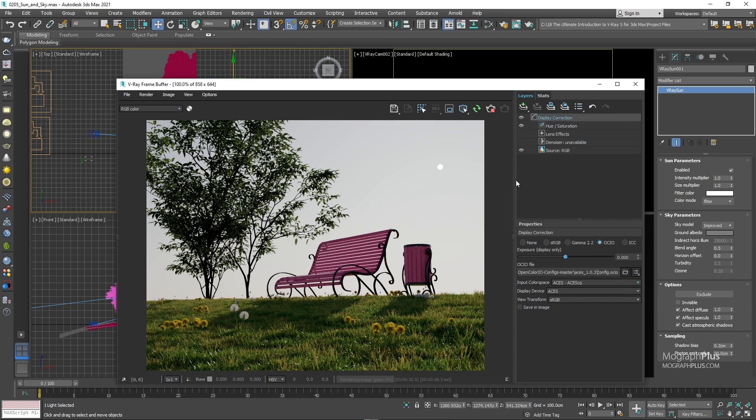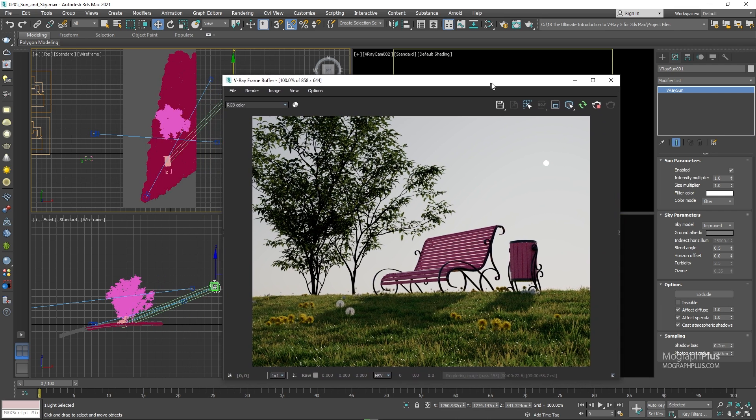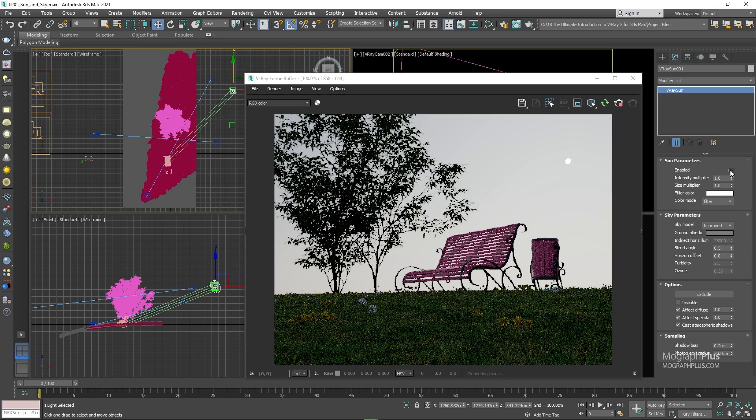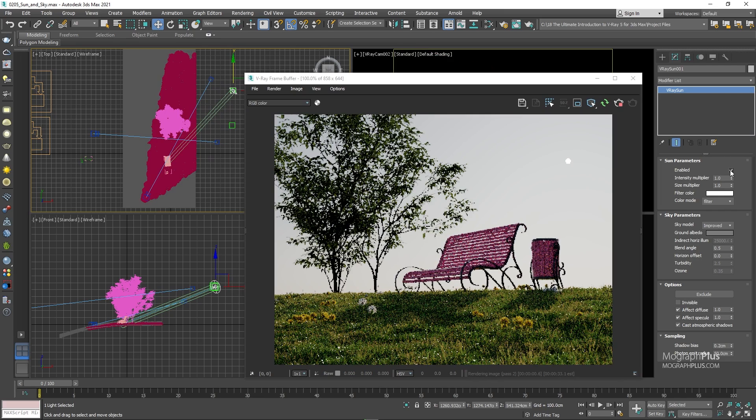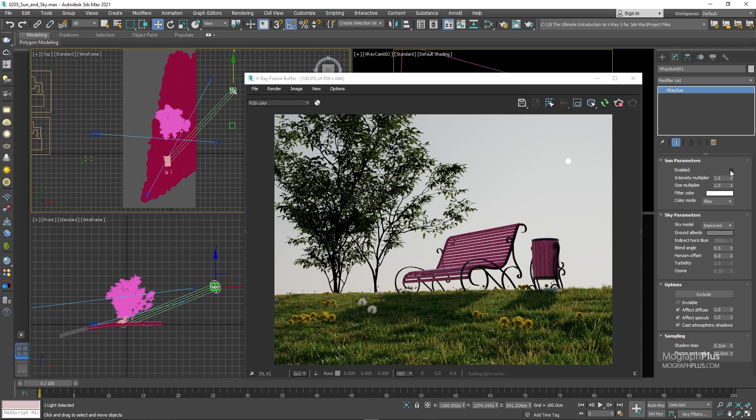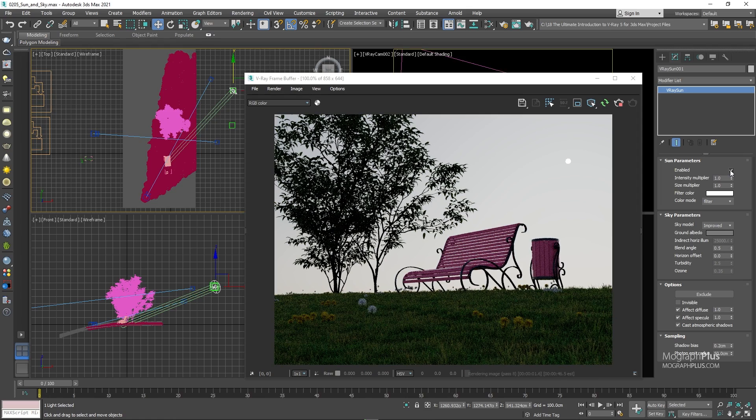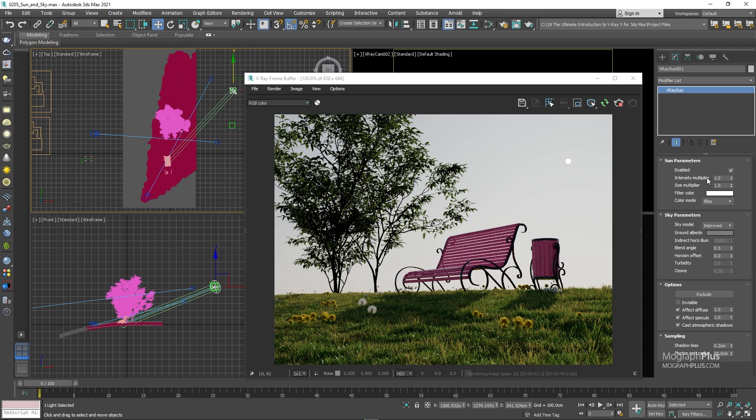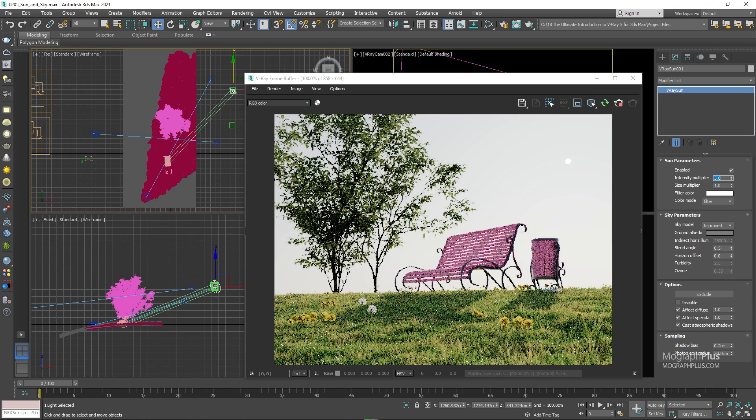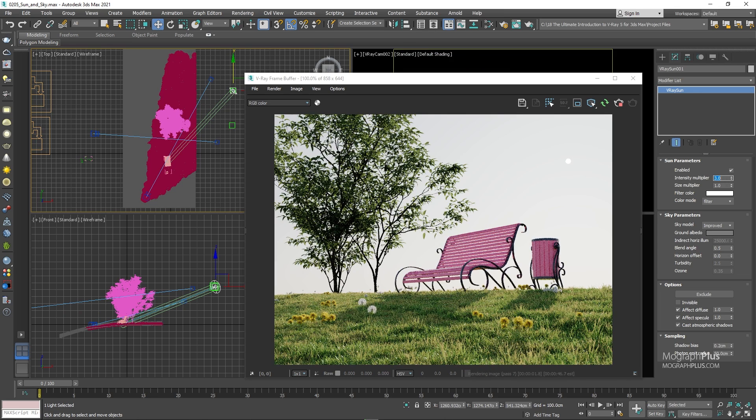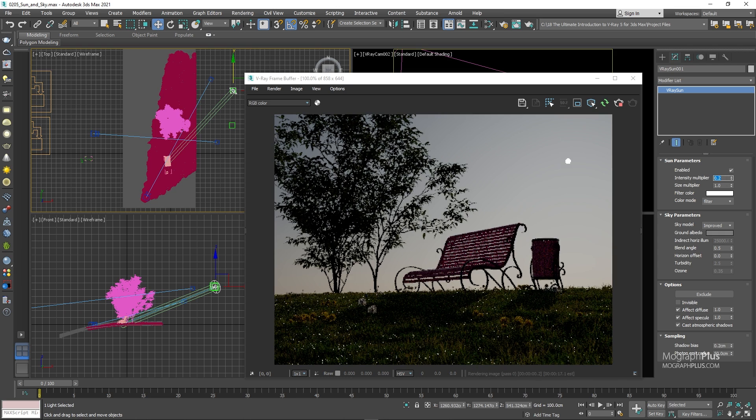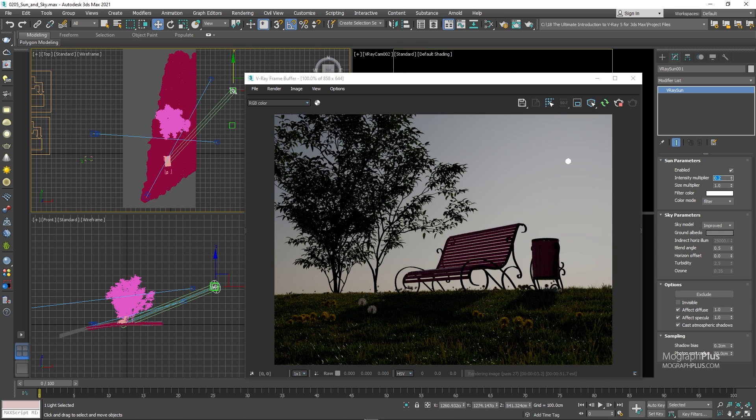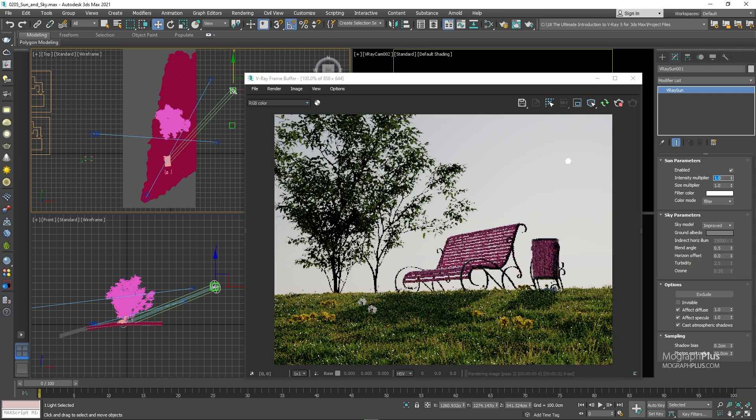Now, first, we can control the properties of our sun using the sun parameters. You can turn the sun on and off using this enable checkbox. When it is disabled, the sky texture will still affect the scene. Intensity multiplier controls the intensity or brightness of the sun. If increased to something like three, you can see the sun gets a lot brighter. And if set to something like 0.2, it gets a lot darker. One is the physically accurate value.